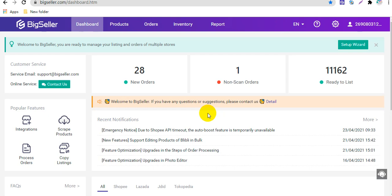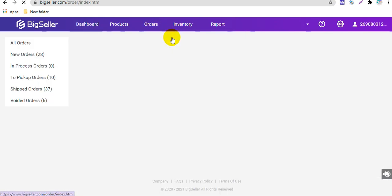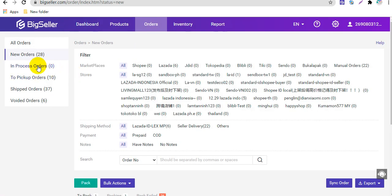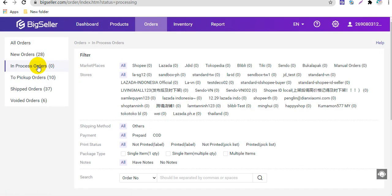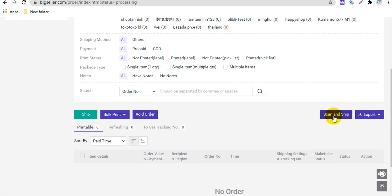Next, I will show you how to scan and ship orders. Firstly, go to processing orders. In process orders, click scan and ship here.